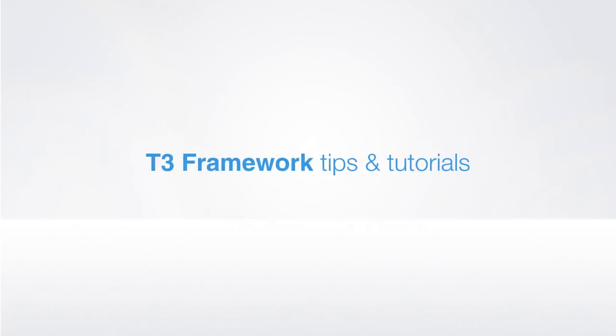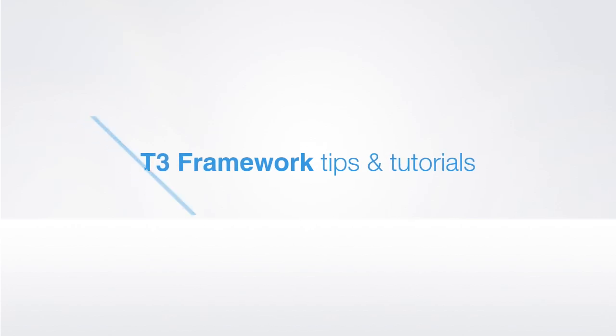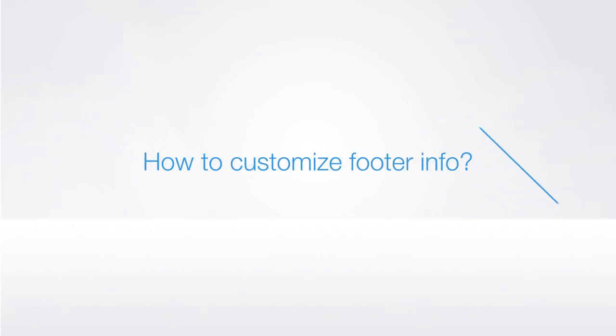Hi, I'm John from Joomlart, and today we'll talk about how to customize the footer information for templates developed with T3 Framework.